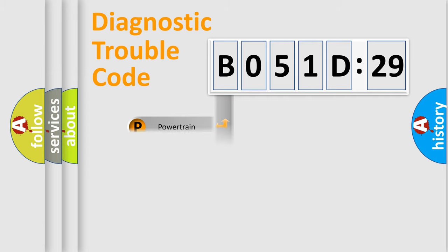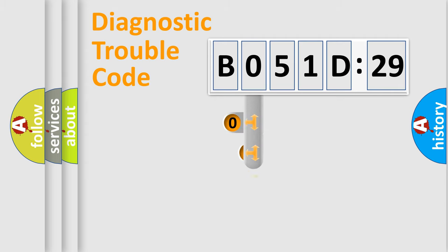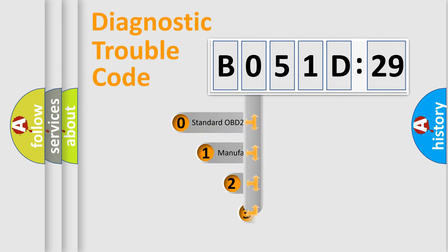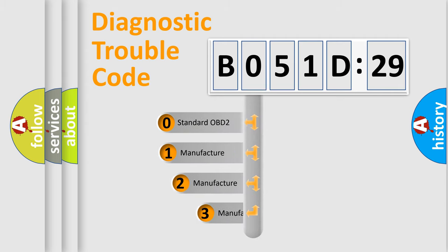Powertrain, Body, Chassis, and Network. This distribution is defined in the first character code.